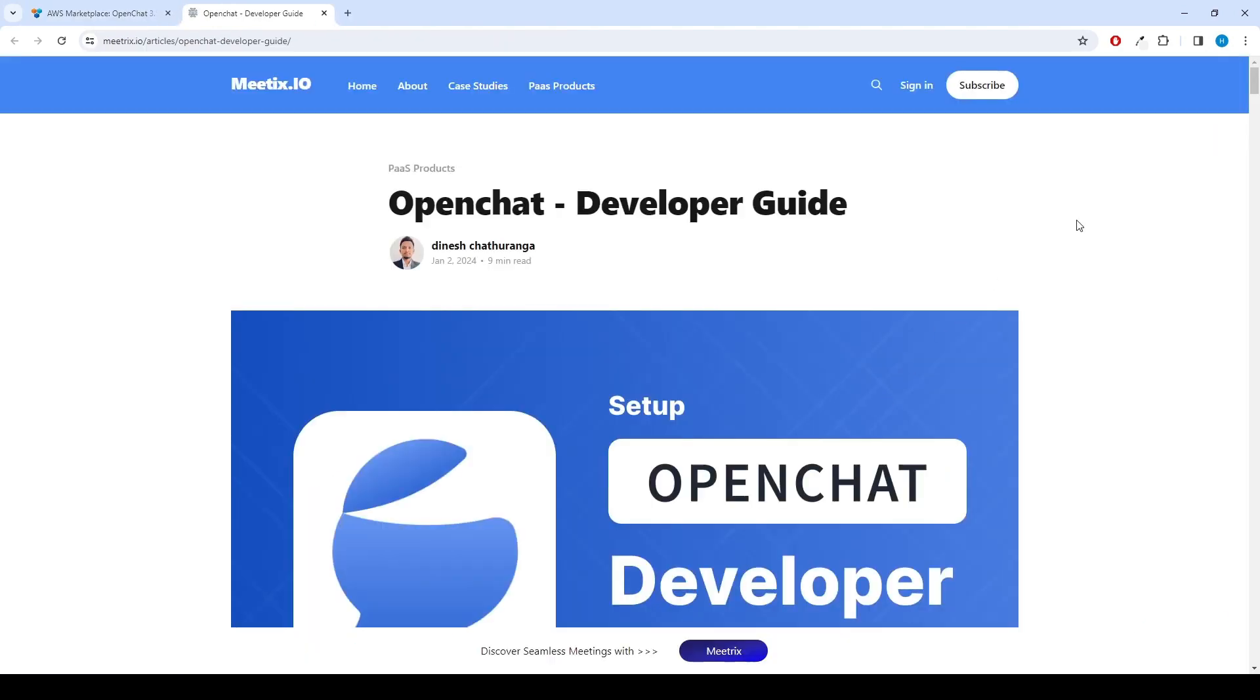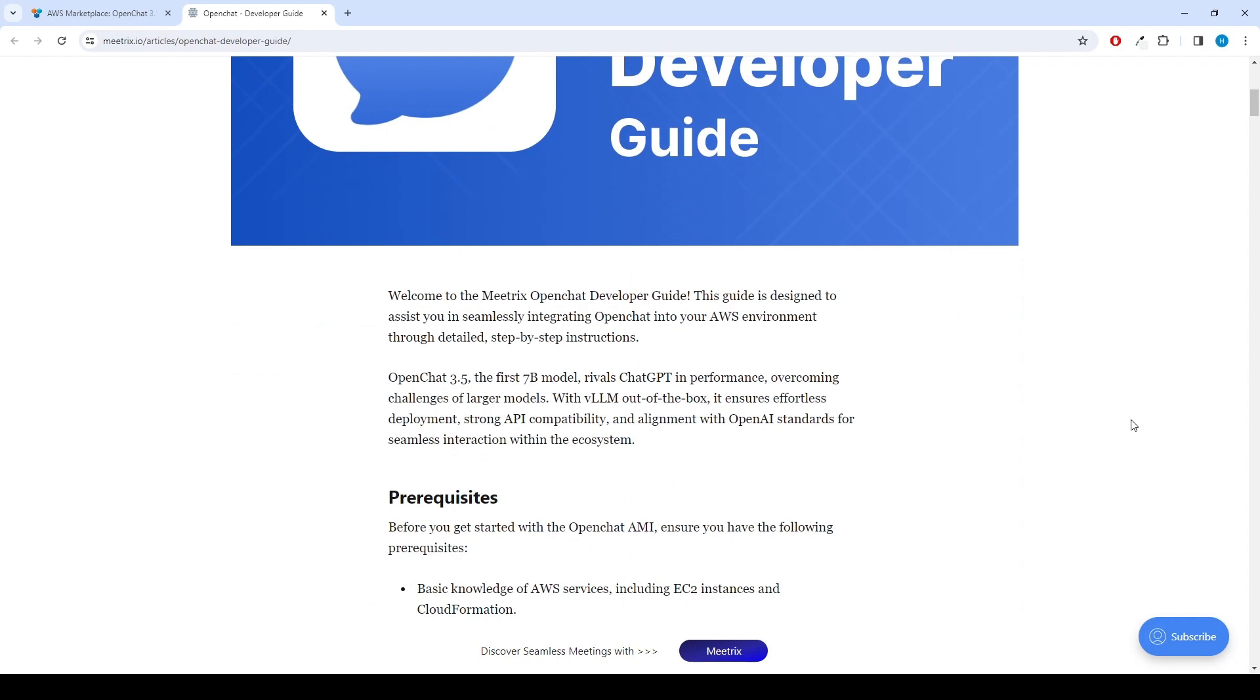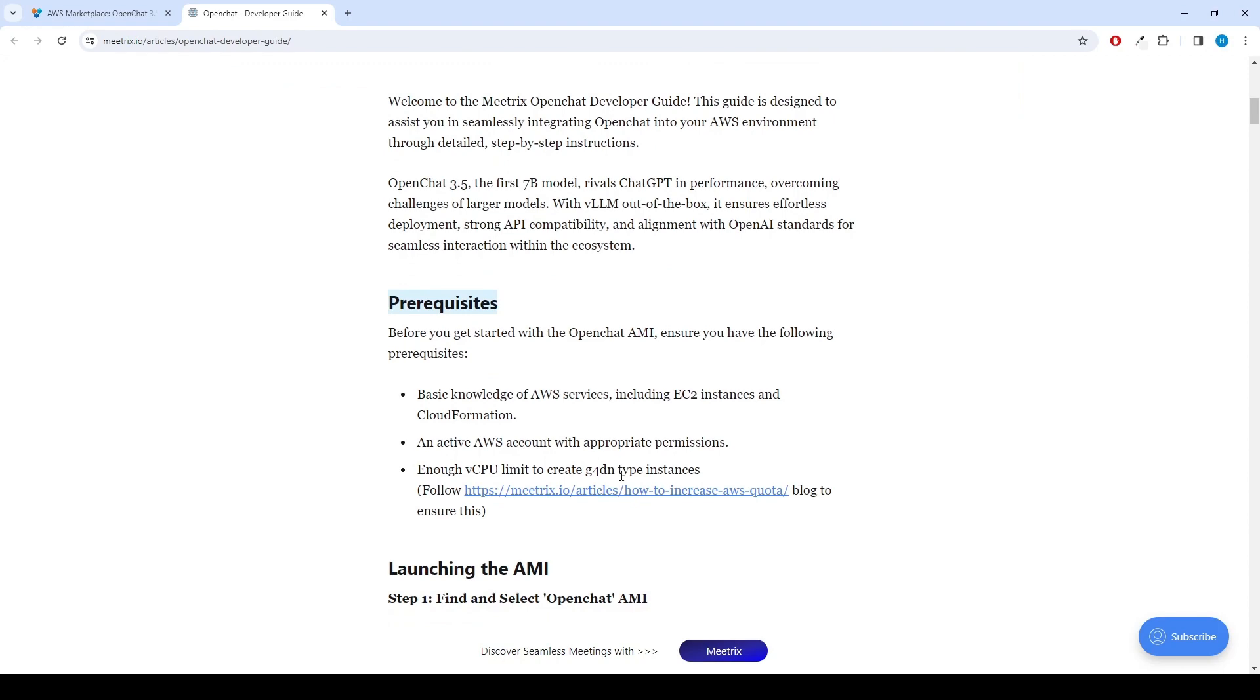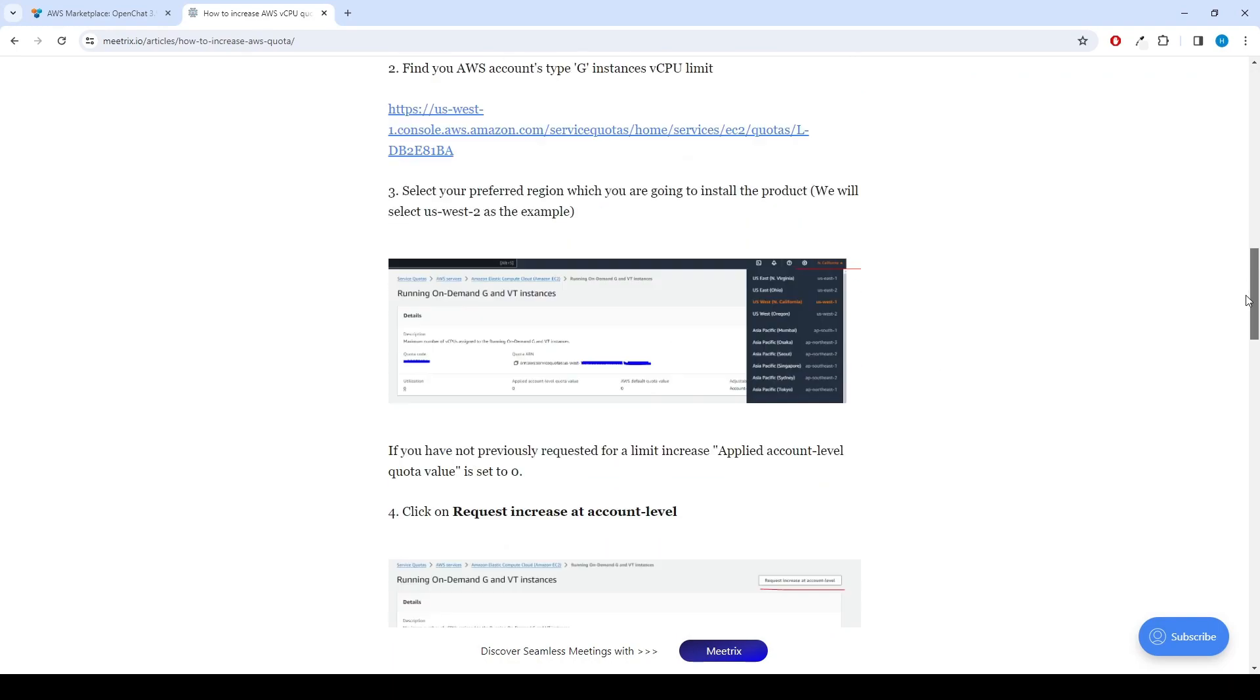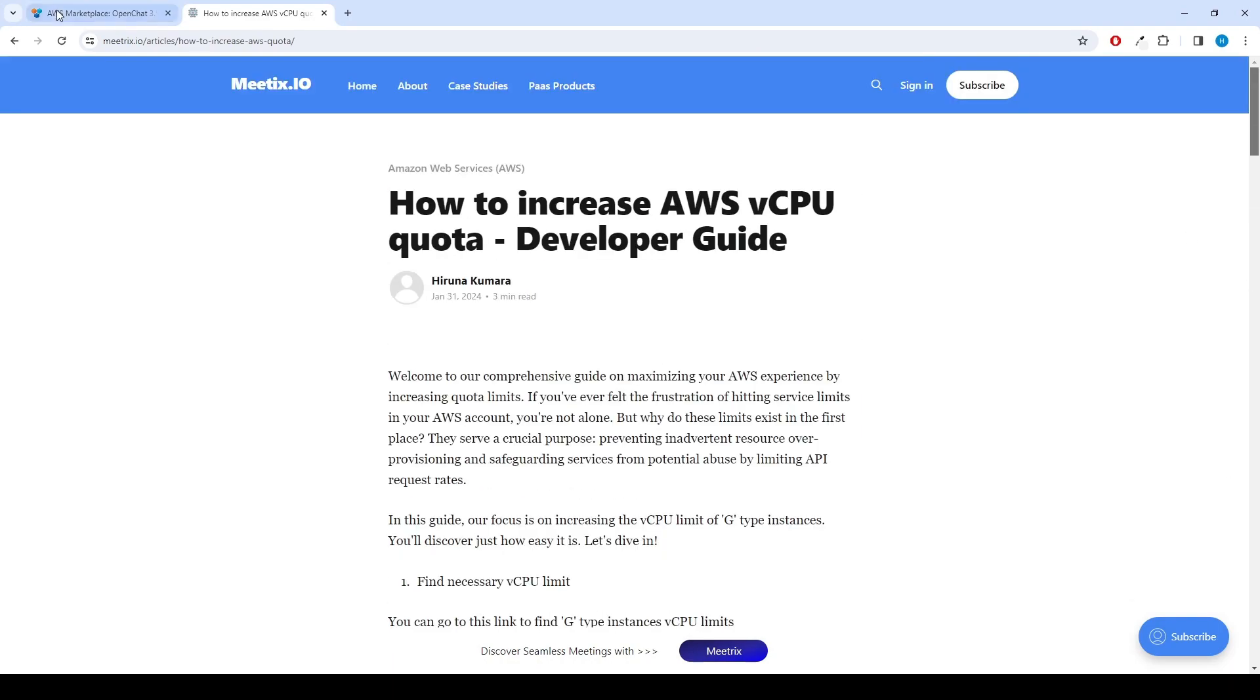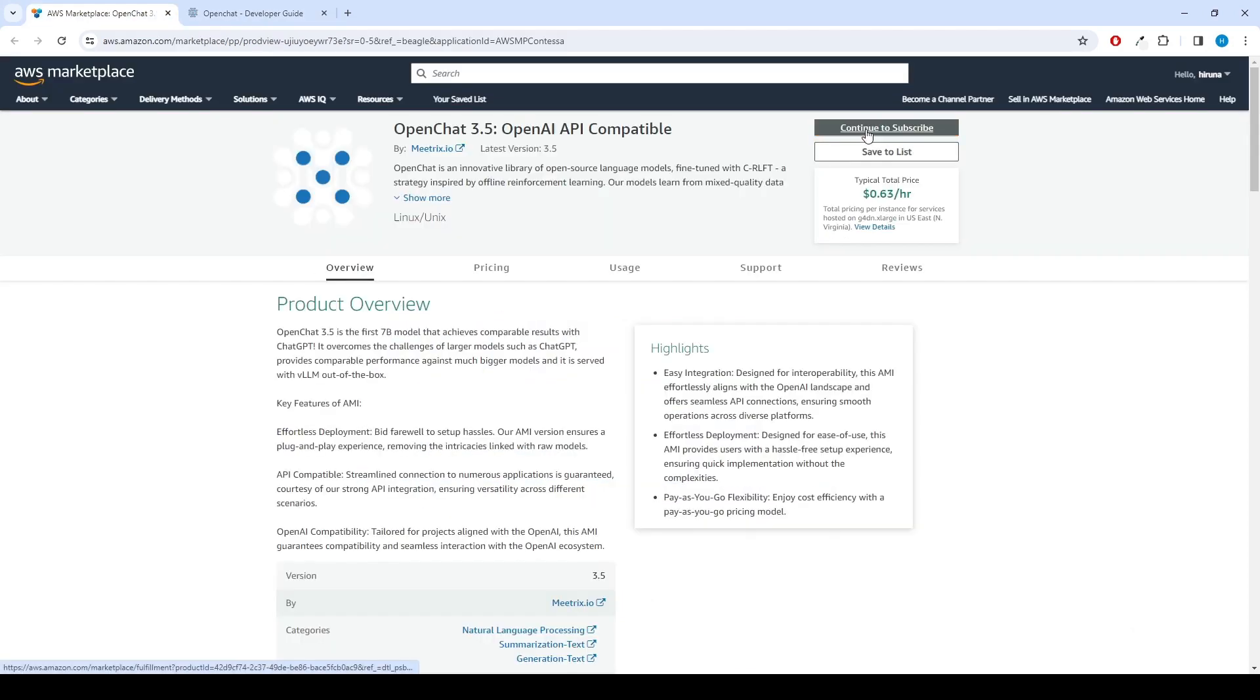Since this product needs G4DN type instances, it is better to check your AWS account's vCPU quota of that server type. You can find the guide link under the prerequisites. Please follow the steps correctly. If you have fulfilled all the prerequisites, you can continue to set up the product.